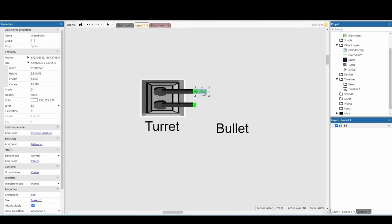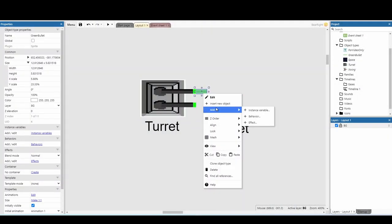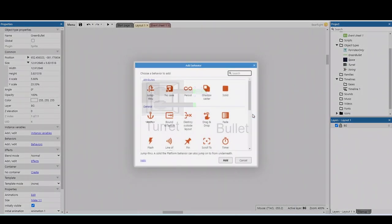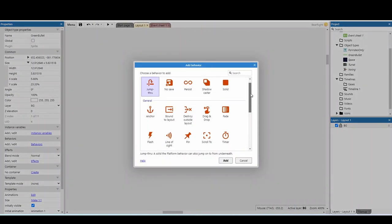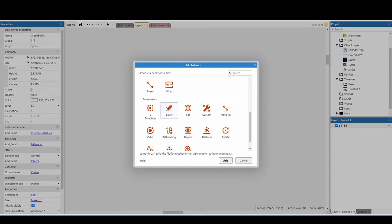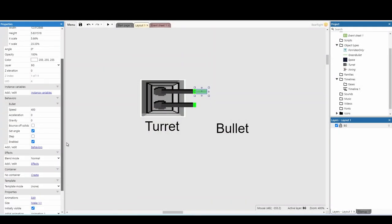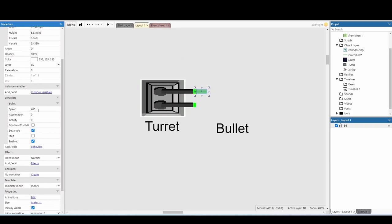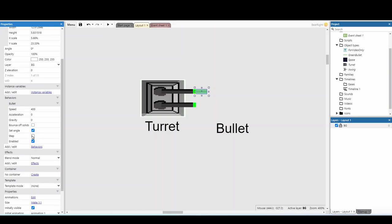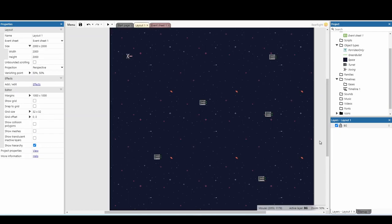We can then move to our bullet, and we just need one behavior for this one. And you've probably guessed it already, we're going to add the bullet behavior. For the bullet behavior, there's a couple of options we can change as well. We can change the speed of the bullet, so how fast is it? Does it gain any acceleration? And you can do the opposite. You can make it so it slows down over time. Does it have any gravity? So, if you're making a platform game, and you want a platform turret, you can make it so the bullets fall over a certain time. Does it bounce off solid? And then these options here are just for setting angle, and then step is just if you've got a really fast bullet. It'll just do more calculations to make sure that bullet doesn't go through any solid collision.